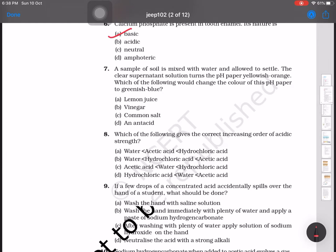A sample of soil is mixed with water and allowed to settle. The clear supernatant solution turns the pH paper yellow-orange, indicating acidic nature. Which of the following would change the color of the pH paper to greenish-blue? Since it is showing acidic color, we need to change it to a bluish color. An antacid can be used for this purpose.